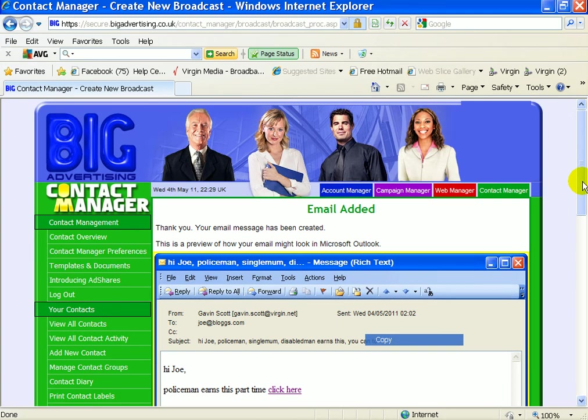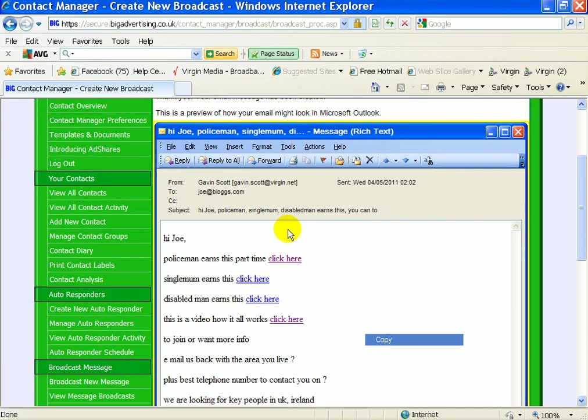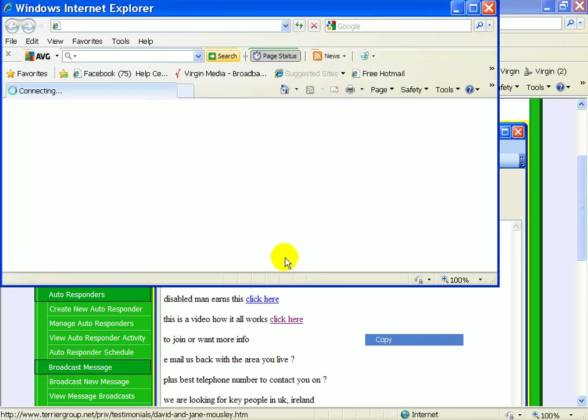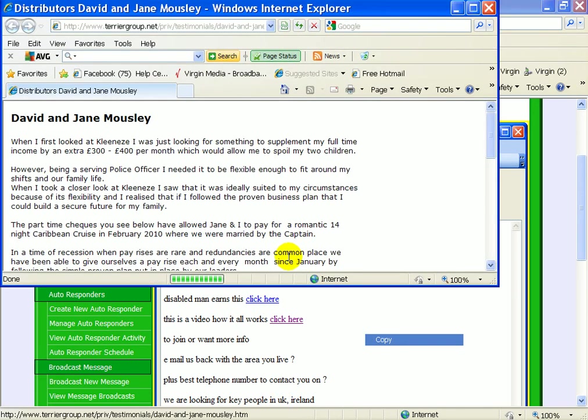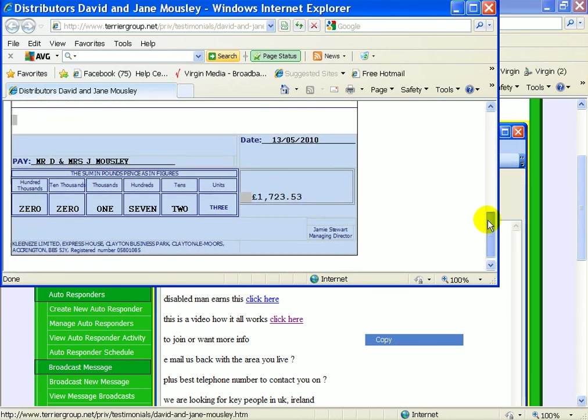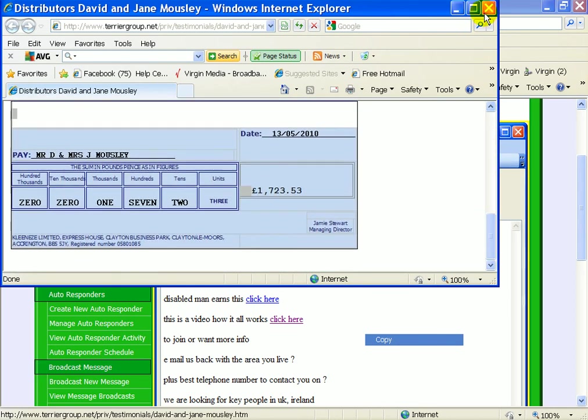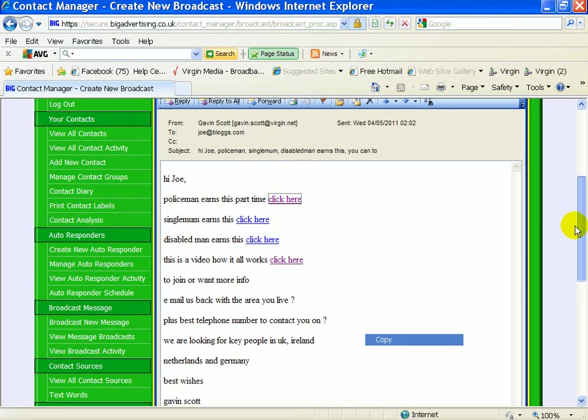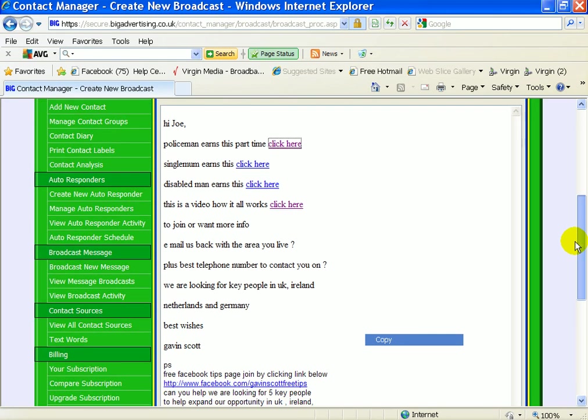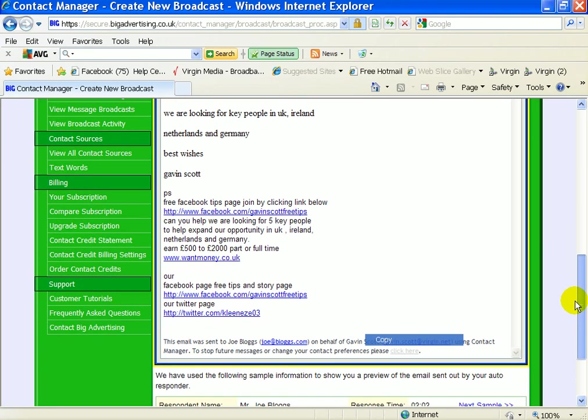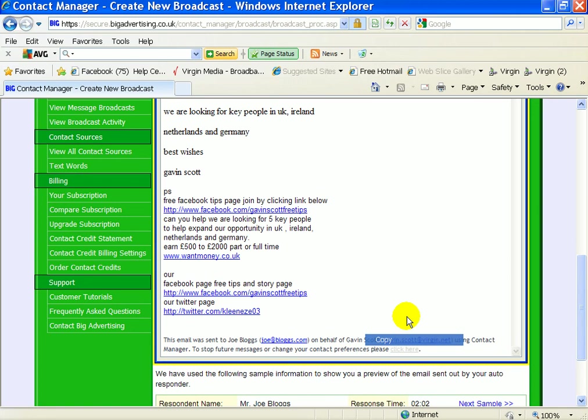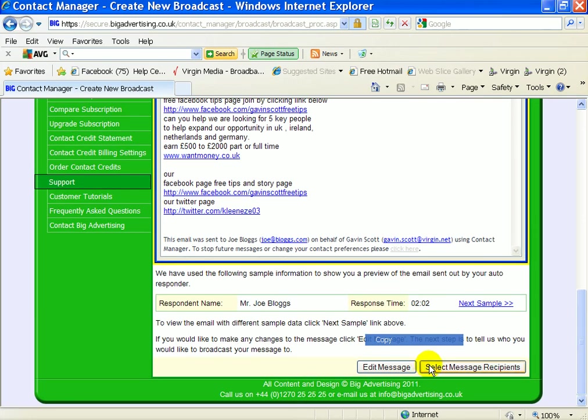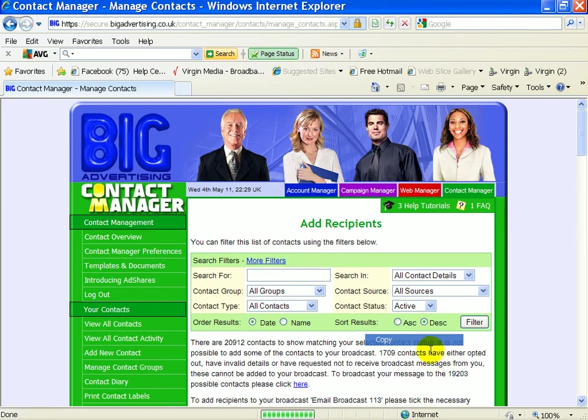And this is what it'll look like. It'll look, hi Joe, policeman, single mom, disabled man earns this. Each of these links will take you to the story. I'll not do them all, but I'll just show you one. That'll open up with David Mousley's stories and his checks on there. So that's all got the stories. So we're happy with that, there's no mistakes on that. Long way to the bottom, so it's quite far down before they can unsubscribe. And then you go to the bottom, select the people you're going to send it to.